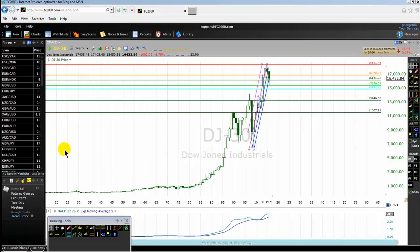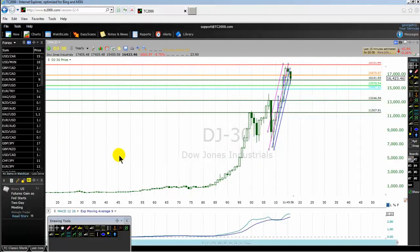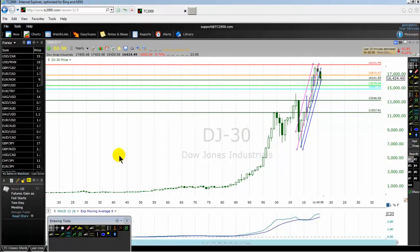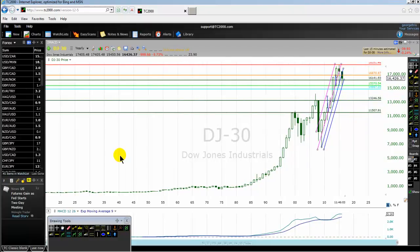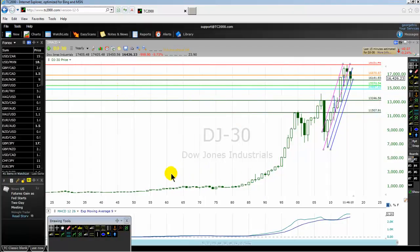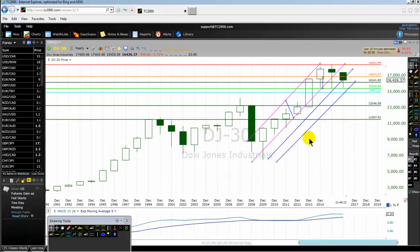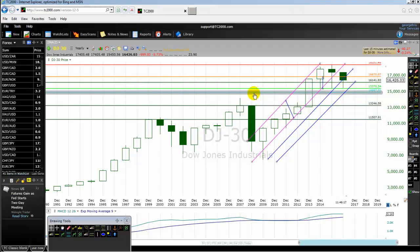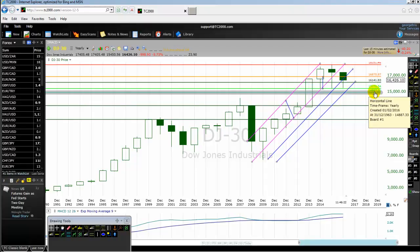There are other key levels to share. The next key level that traders must not forget for 2016 is the median line of 2013. That level is 14,887 — the median line of the 2013 candlestick bar. Do not forget that level — it is very important.